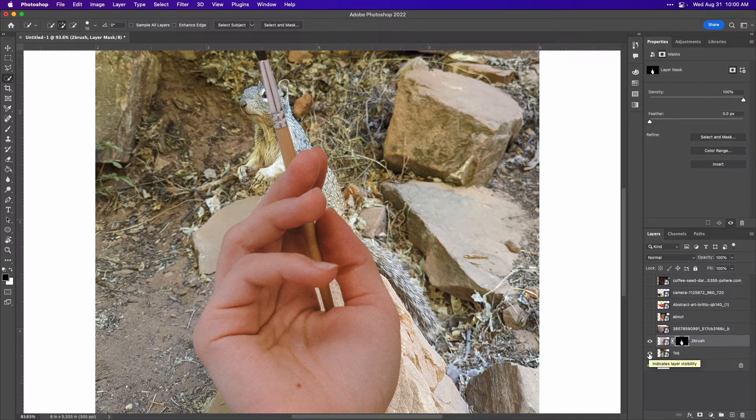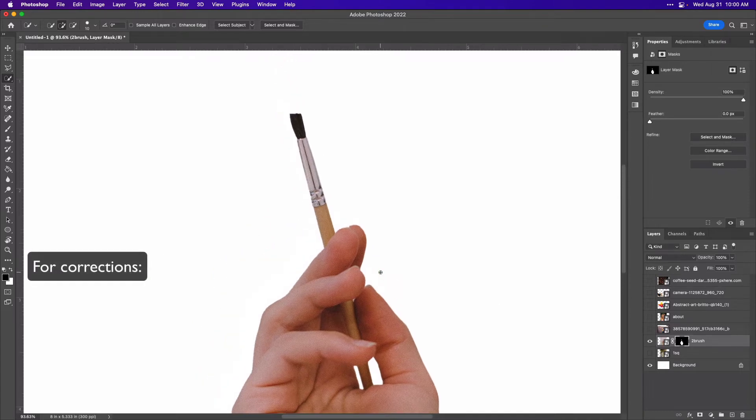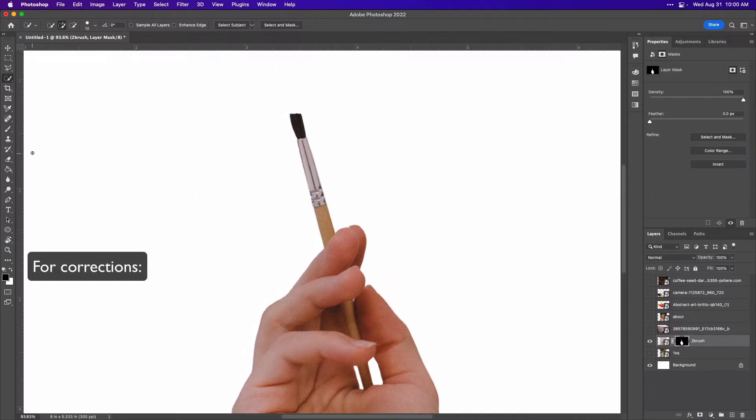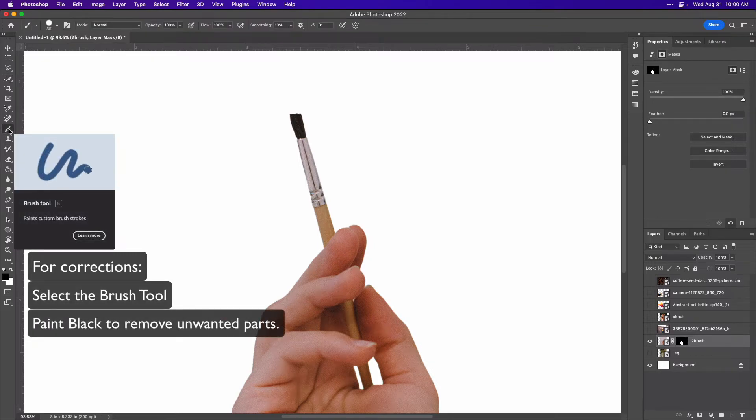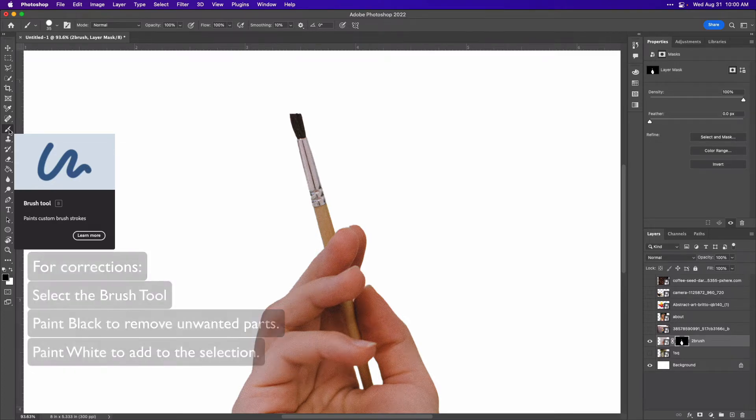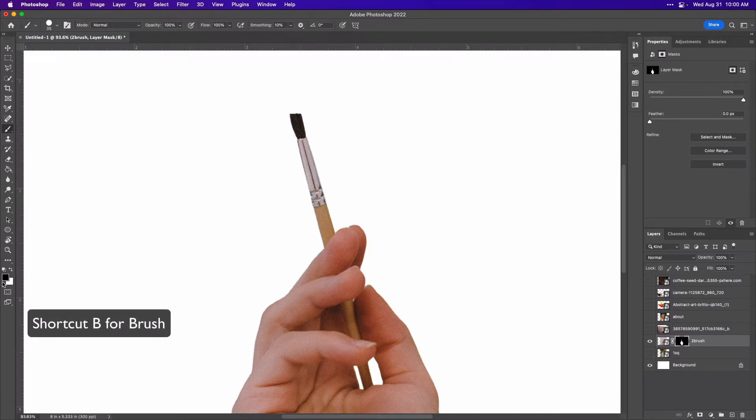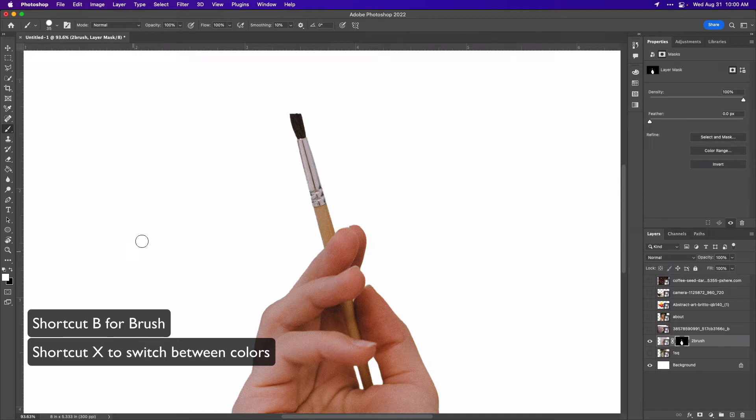If there's anything you feel needs to be corrected, just select the brush. I'm going to make it so I can't see any of the other layers so I don't get confused. Now if there's anything that needs to be corrected, I can select the brush tool and paint black to remove unwanted parts and add white to add parts to the selection.